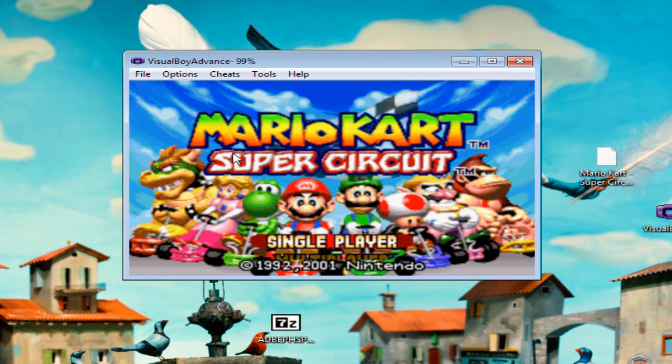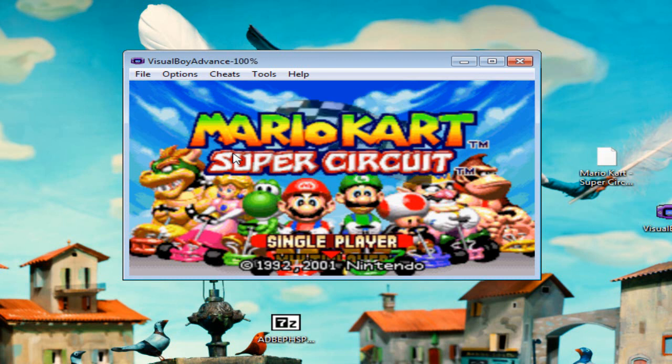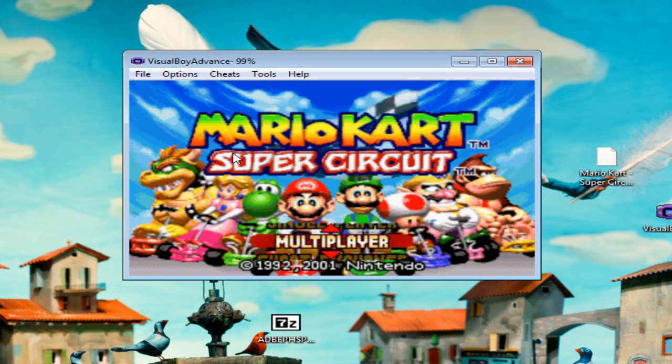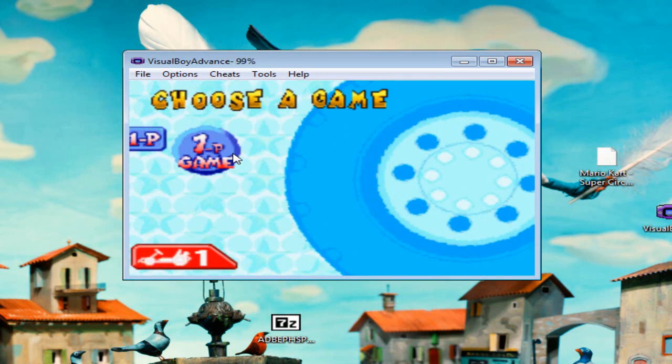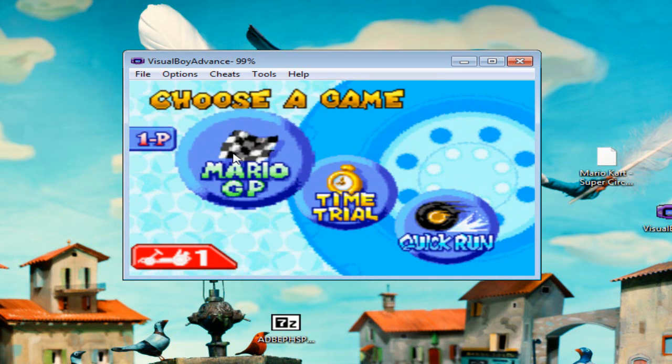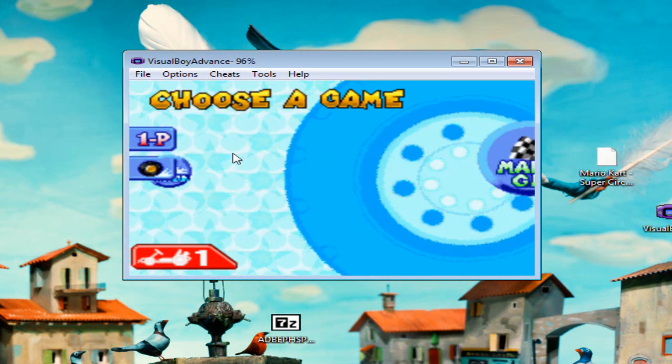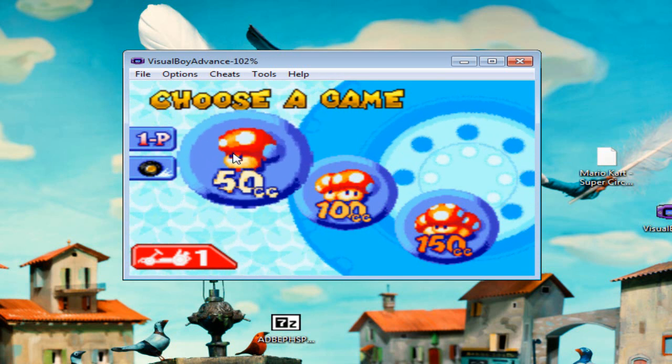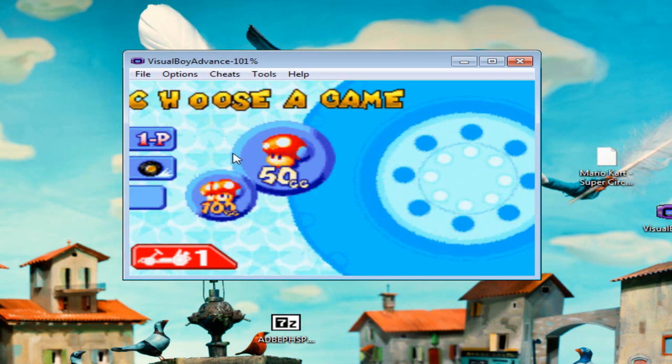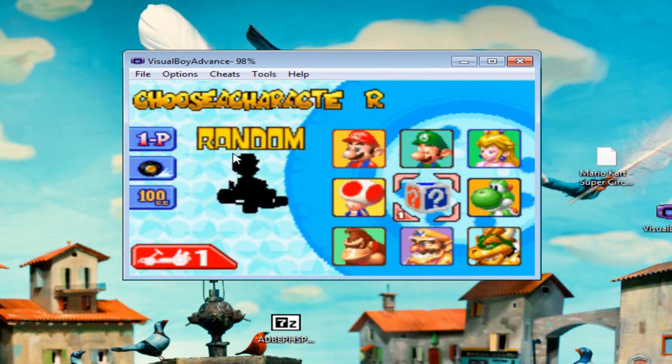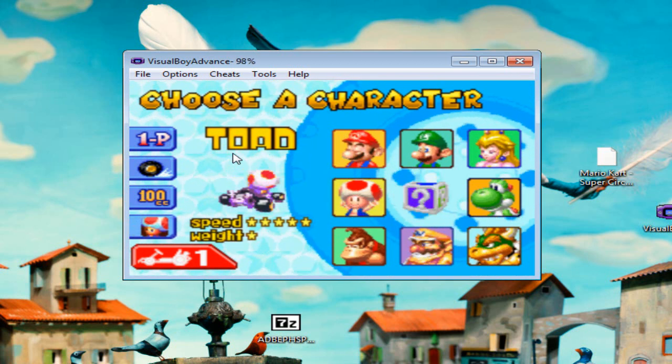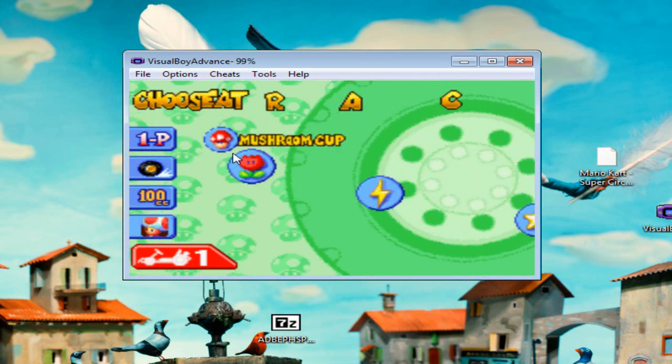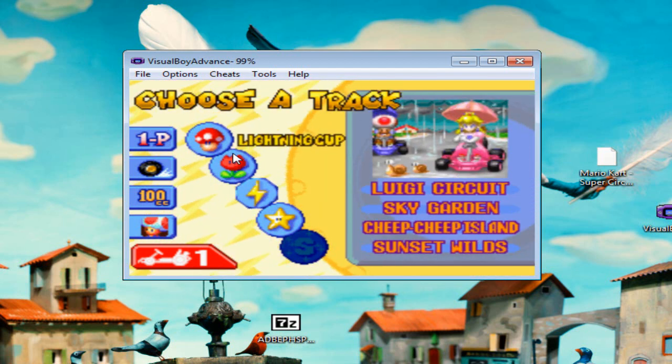Let's select Single Player. You can resize the window, but I don't want to. Quick Run—I used to play this when I was a kid, so I'm used to it. 100cc, it's medium. 150cc is the fastest one here. Cup—I can choose the circuit.